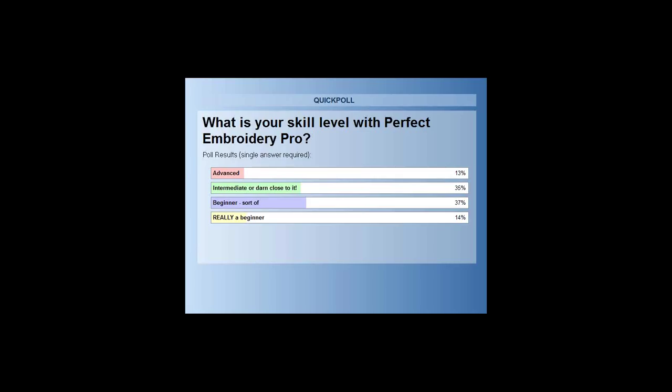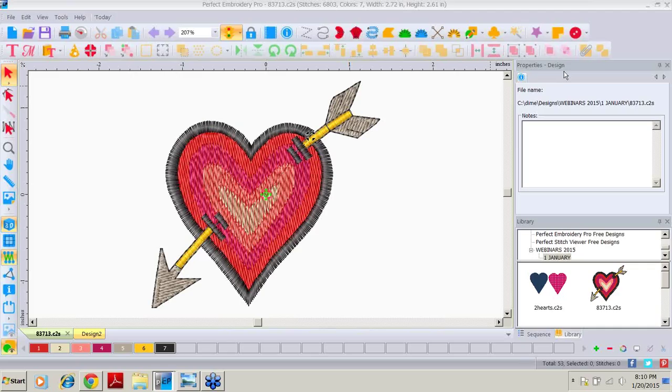Some of the things we can learn right off the bat about this design: coming up to the very top bar, we see that we are in Perfect Embroidery Pro, we see the name of the file with the format — it is a C2S format. We see the total number of stitches: 6803. The colors in this design: 7. The width is 2.7, and the height is 2.6.